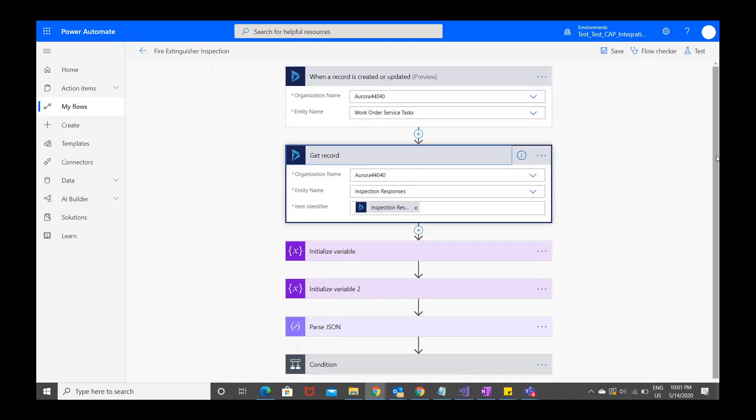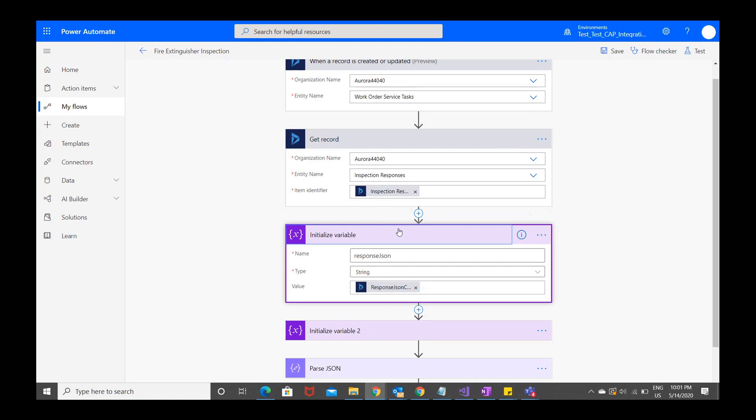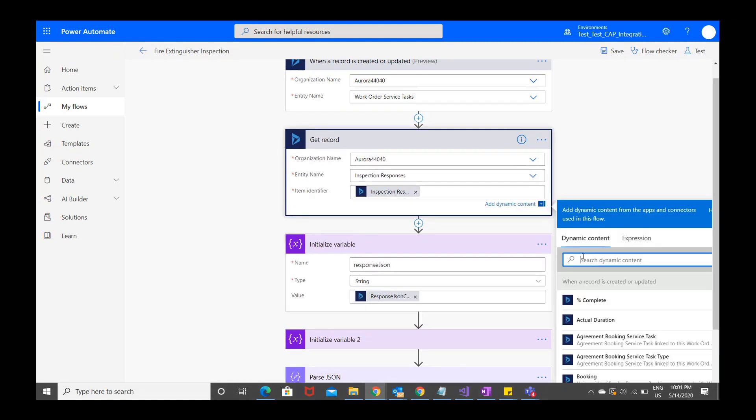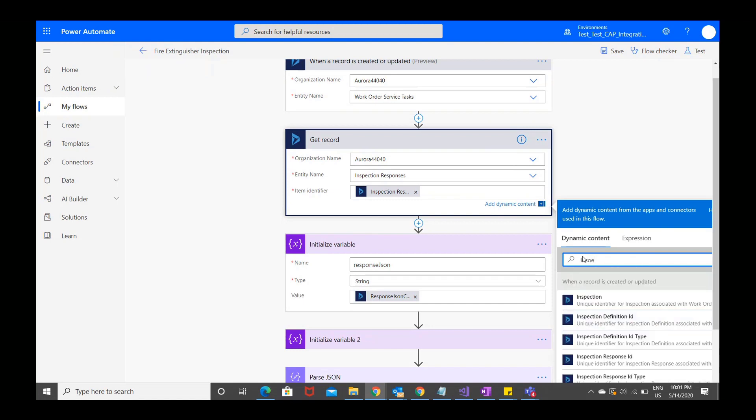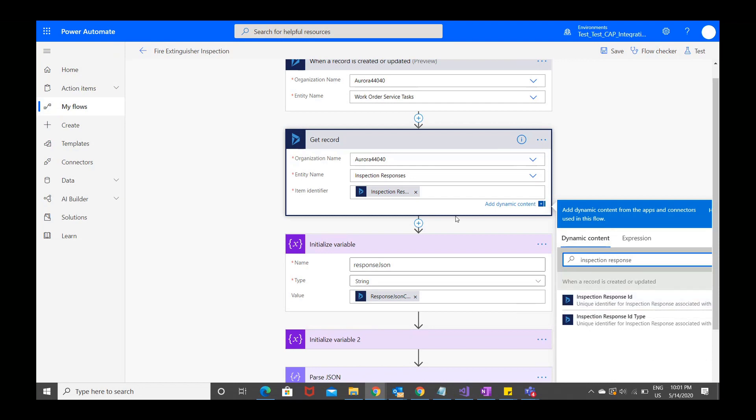Next, again using the Dynamics 365 connector, call the get record action. From the work order service task record, we want to retrieve the related inspection responses. For entity, choose inspection responses, and then retrieve the inspection response ID.